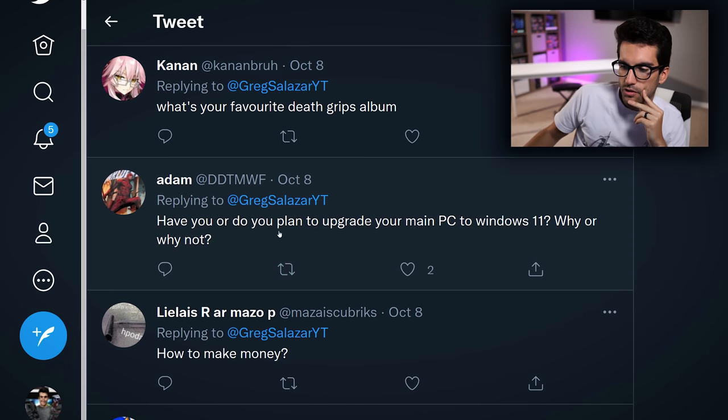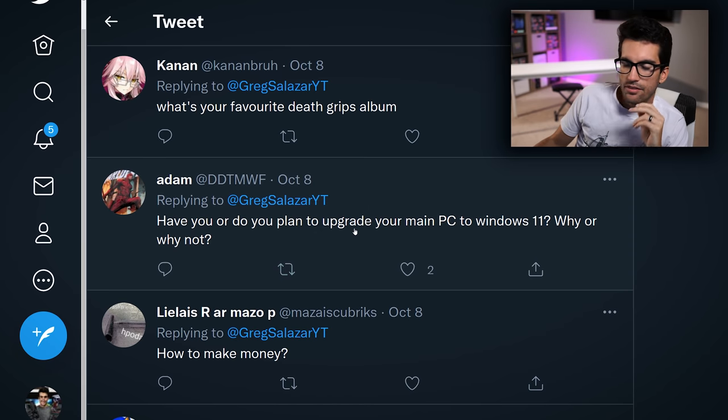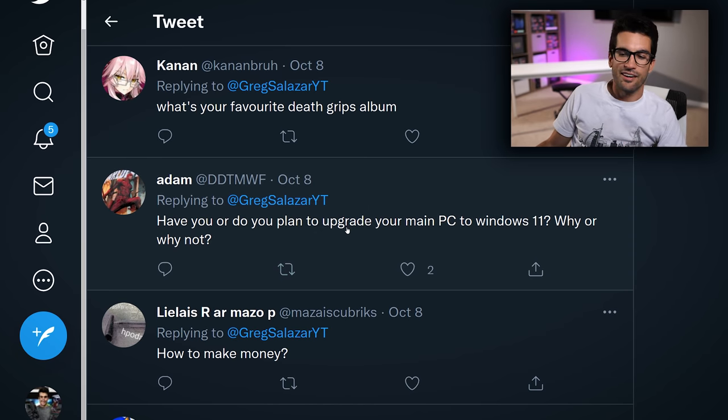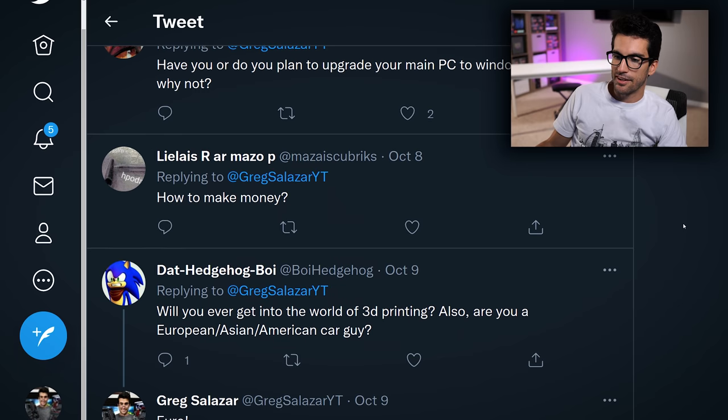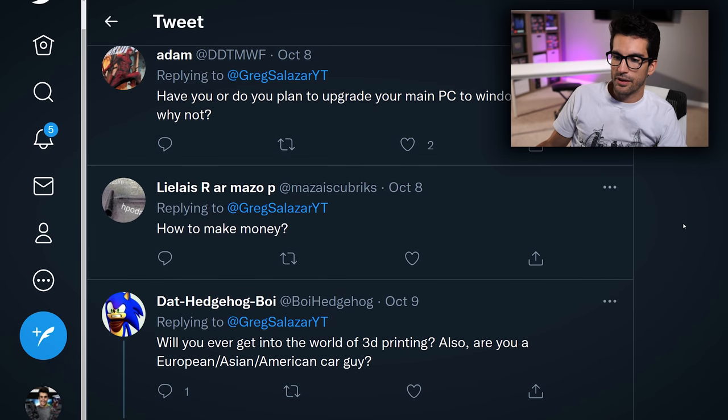Adam asks: have you, or do you plan to, upgrade your main PC to Windows 11? A lot of you are interested in Windows 11. No, not anytime soon — I just don't really care. It works fine the way it is.